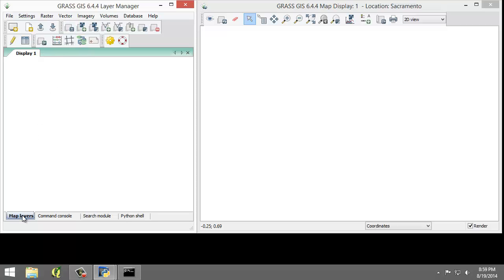The map layers tab, down here at the bottom, manages the draw order and visibility of map layers. We will use this to access information about loaded map layers.